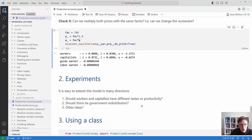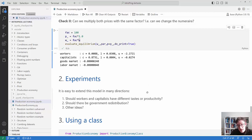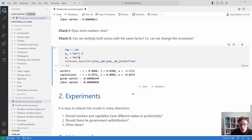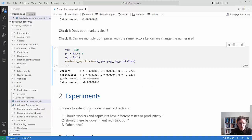This is how you solve this equilibrium. You could do a number of experiments - extend the model by giving workers or capitalists different tastes or productivity, add a government with redistribution, or other ideas. It's a good idea to try out these experiments because that's the best way to learn to code.